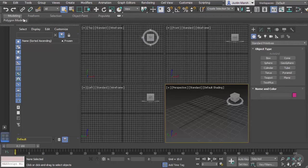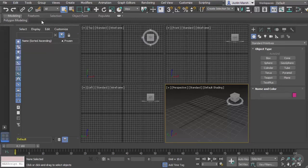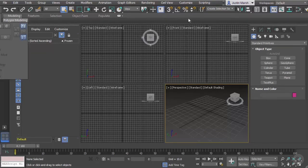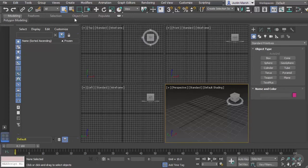Moving directly underneath that, it's sort of hidden here, but this contains our Graphite Modeling Tools. Right now we don't have any objects in our scene so there's not much to look at, but this is where we'll have tools accessible in a ribbon that goes horizontally across the screen. We'll see that in action a little bit later.